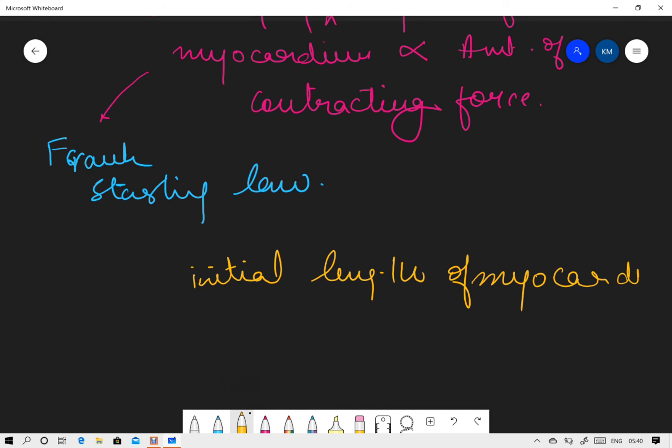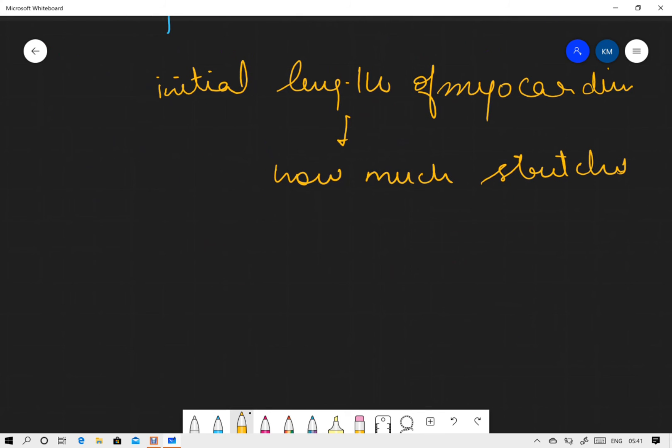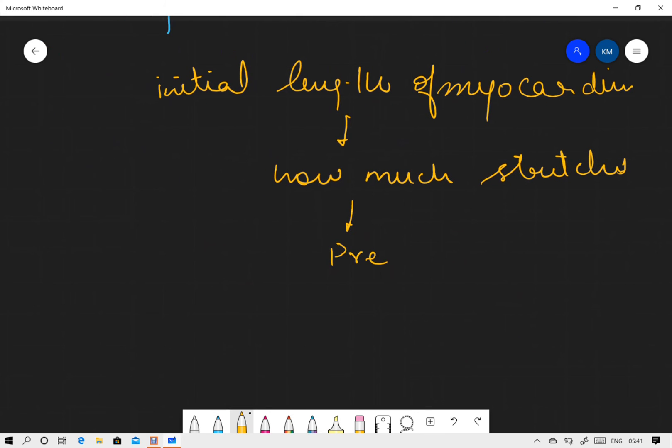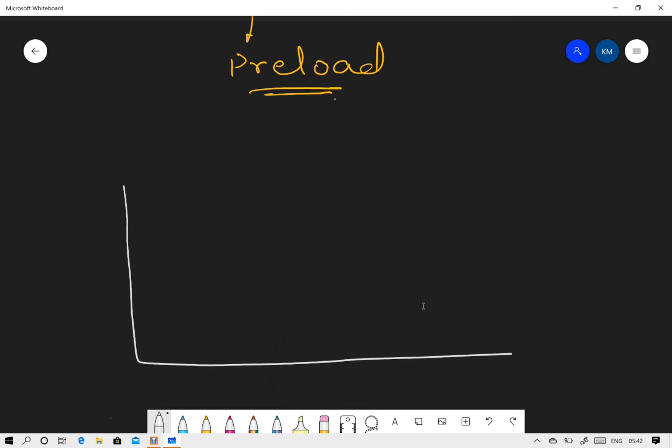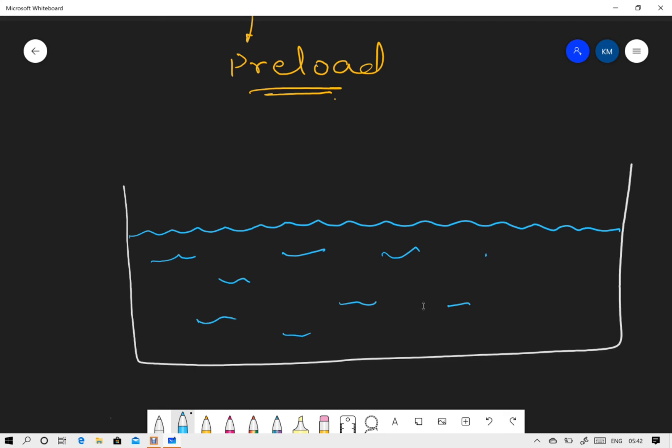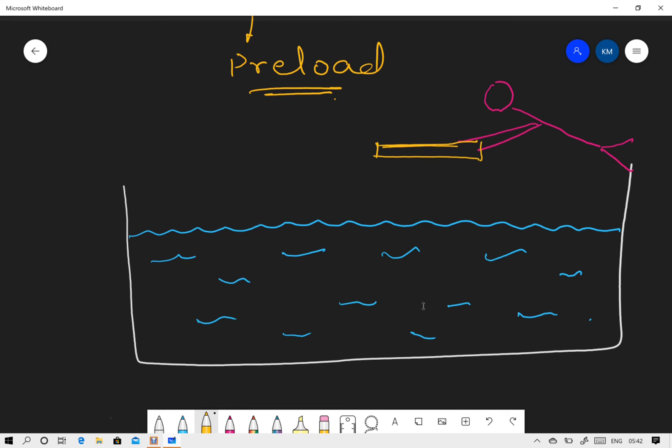What is the thing which stretches the myocardium? Well, it is the preload. Here is a tank that is filled with water, and I have a person whom I give a responsibility to submerge this weight plate, which is approximately 20 kg, and I tell him to put this here.